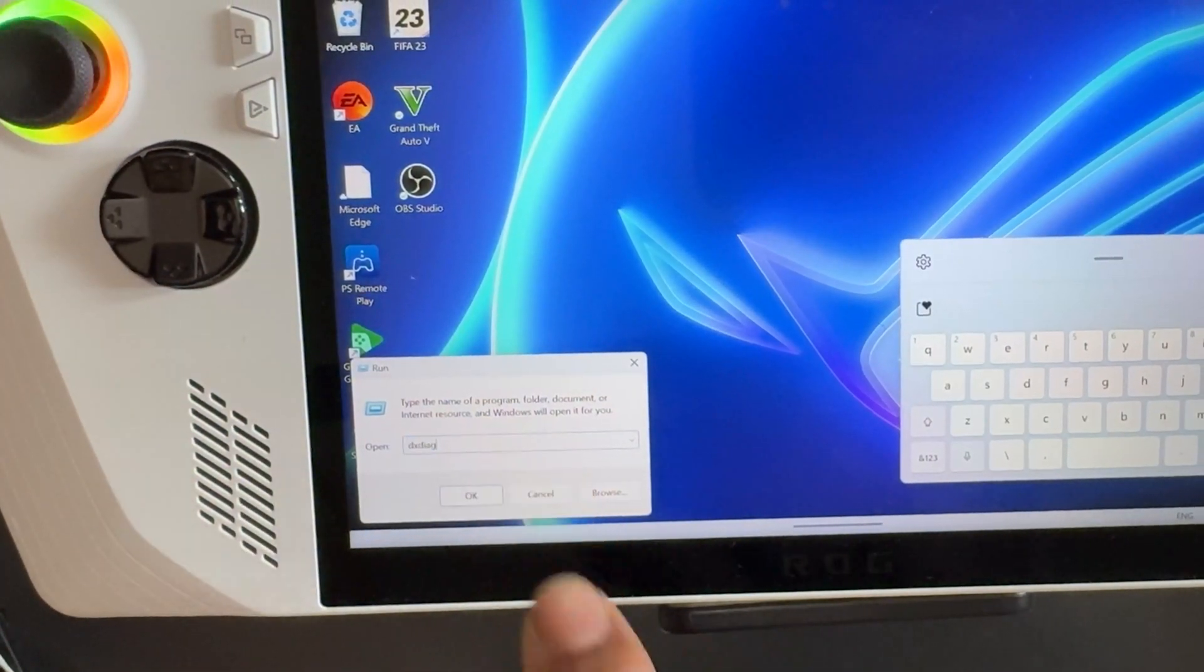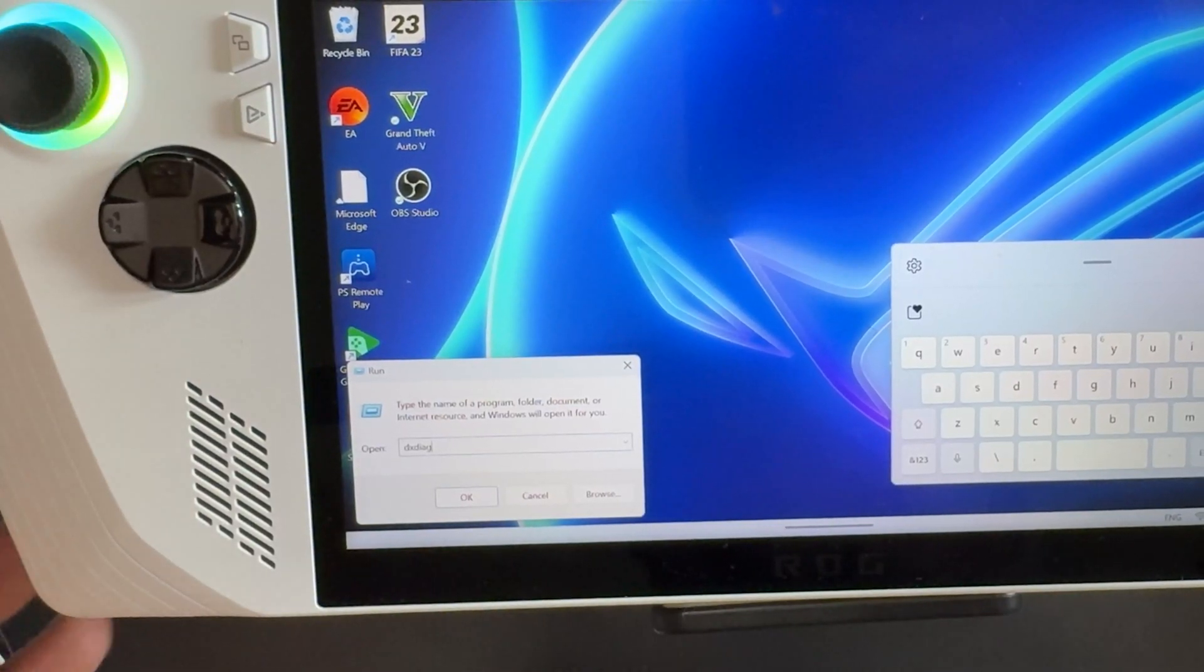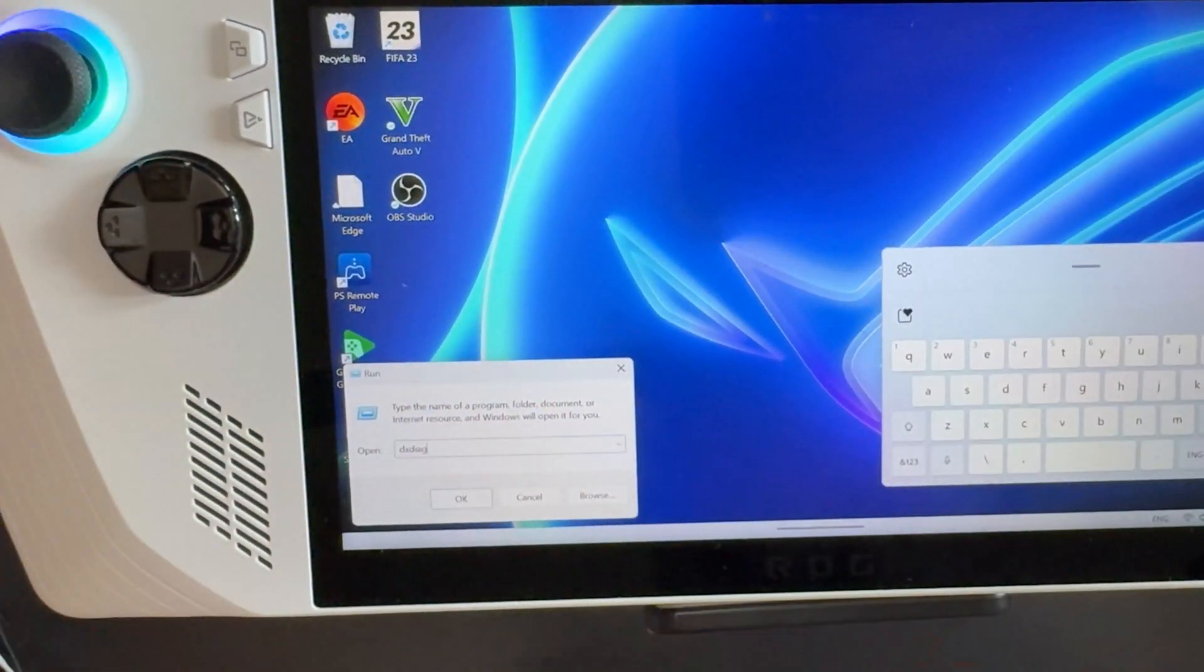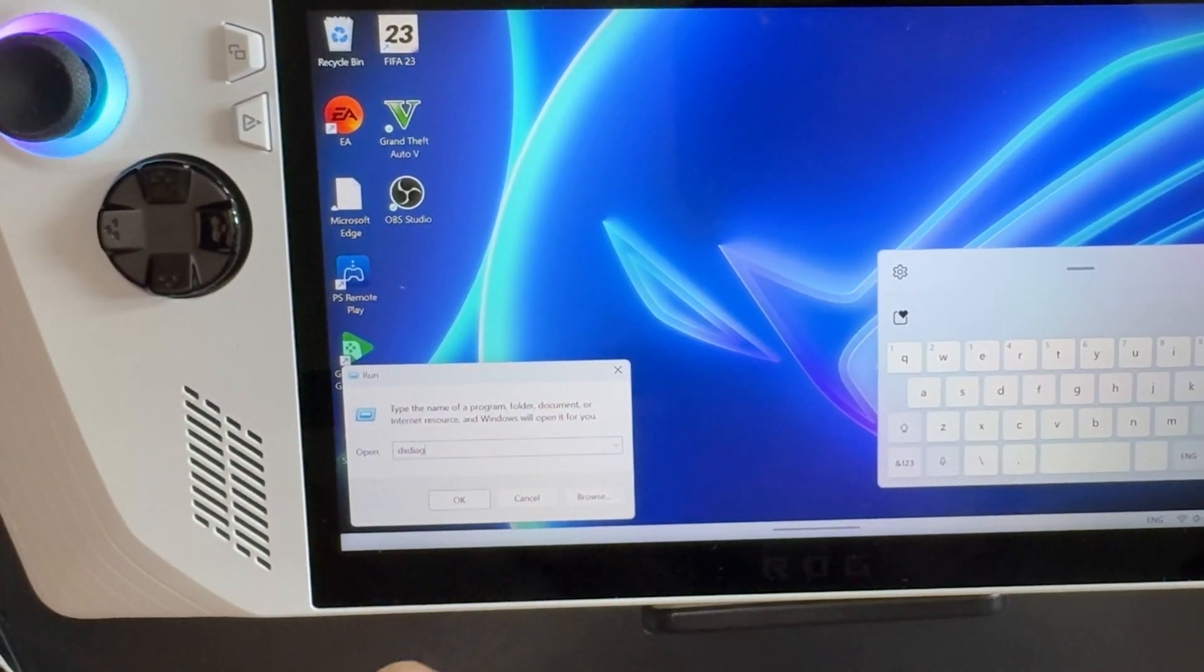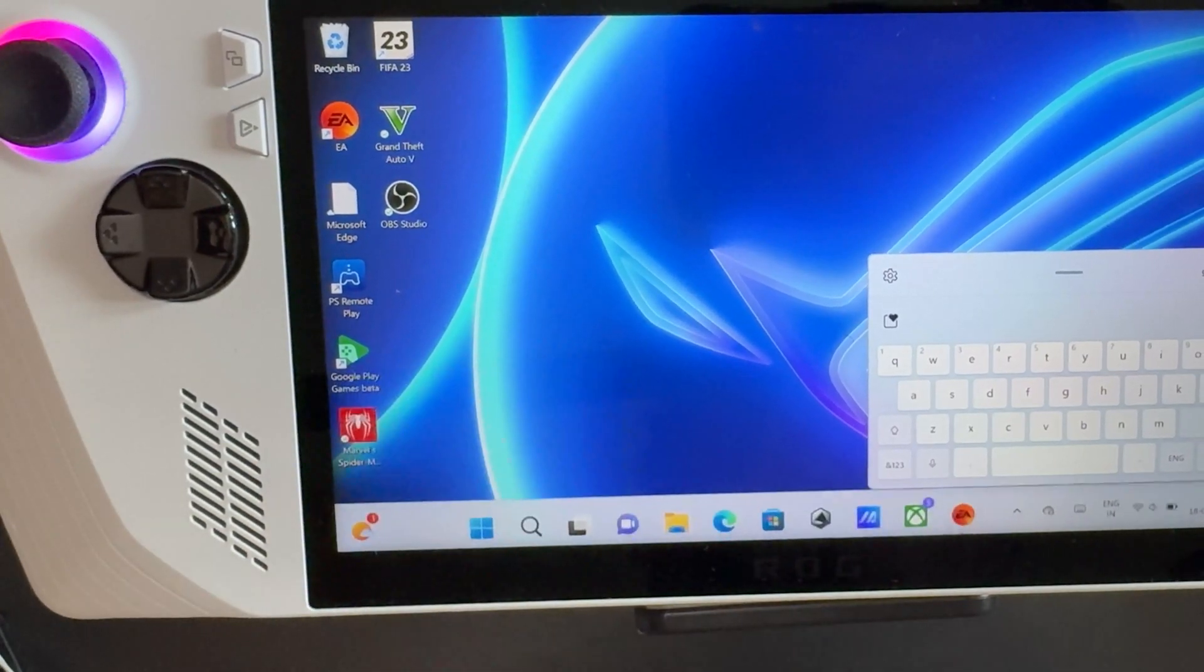So here we need to type 'dxdiag' and then press OK.